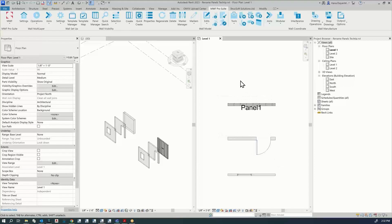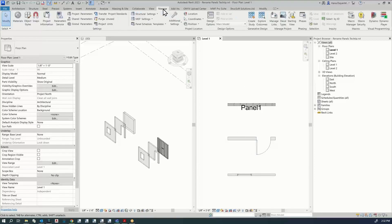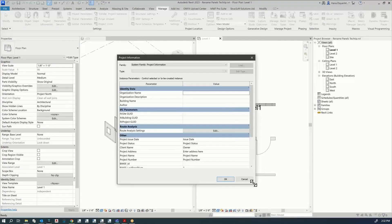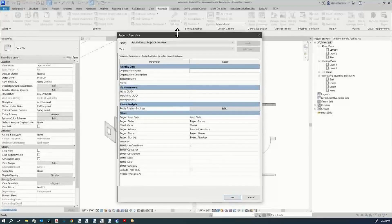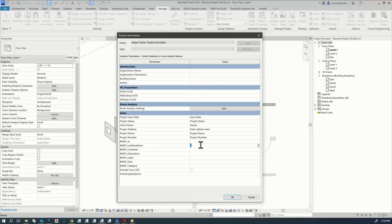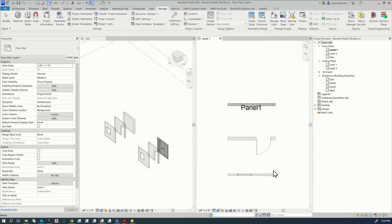I'm going to show you something in Revit. If you click on Manage and then Project Information, you'll see that the last panel number is 1. MWF is going to add plus one every time to this number. If you wanted to change the starting number for MWF, you would come here and change this number. I'm not going to do that for now, so I'll just click OK.